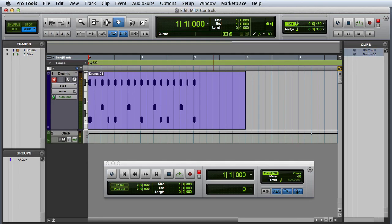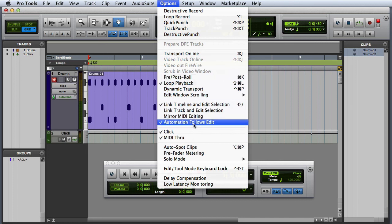The last setting we'll want to consider is MIDI through. If you're tracking with virtual instruments, and you want to hear the sound of the virtual instrument when you play a key on your controller keyboard, you'll need to have MIDI through enabled. You can enable it by going to the options menu, and choosing MIDI through.